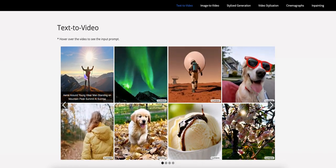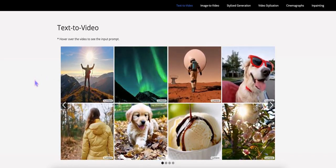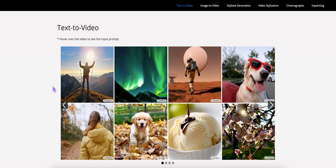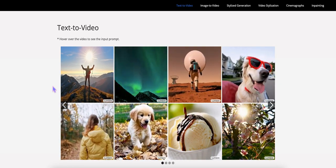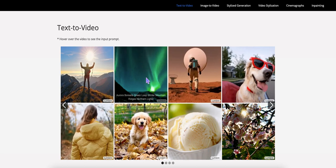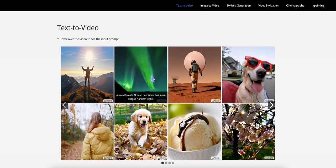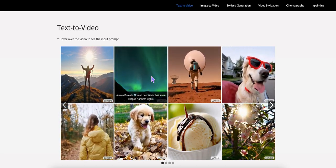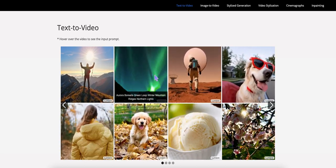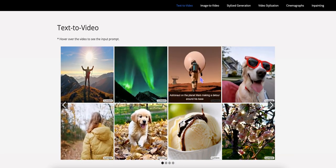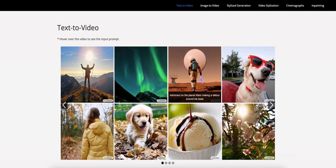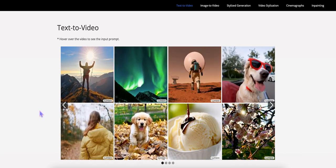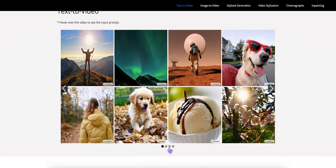So here, and I'll leave a link for everything that I'm showing you here in the video, as always, so you can check it out for yourself. So here, they have some examples. If I hover over this, it gives you the text prompt that was used. In this case, astronaut on planet Mars making a new tour around his space, et cetera. And there's plenty of examples that they give you.